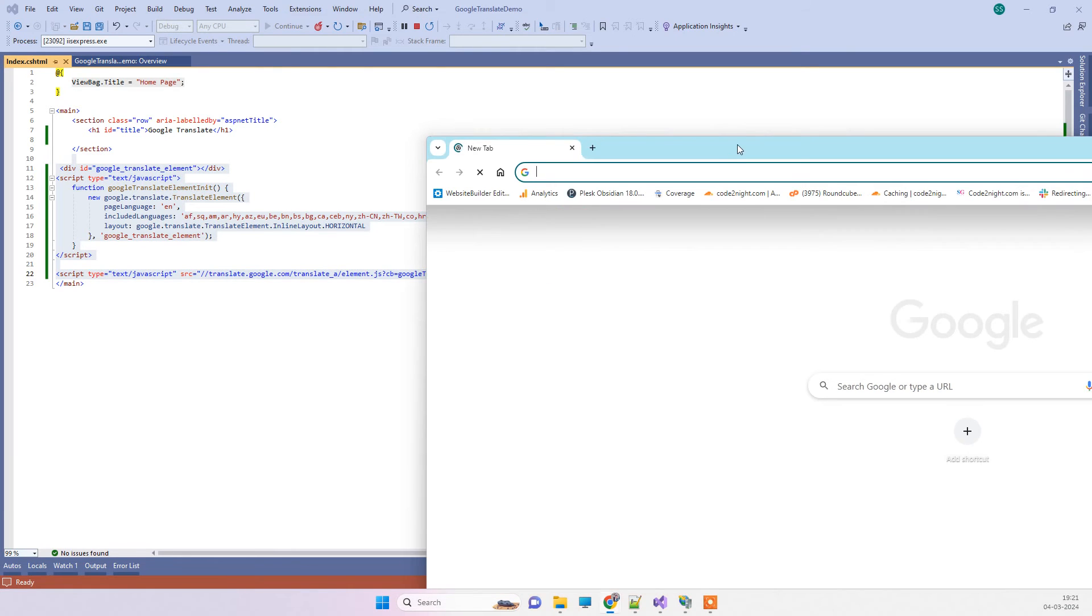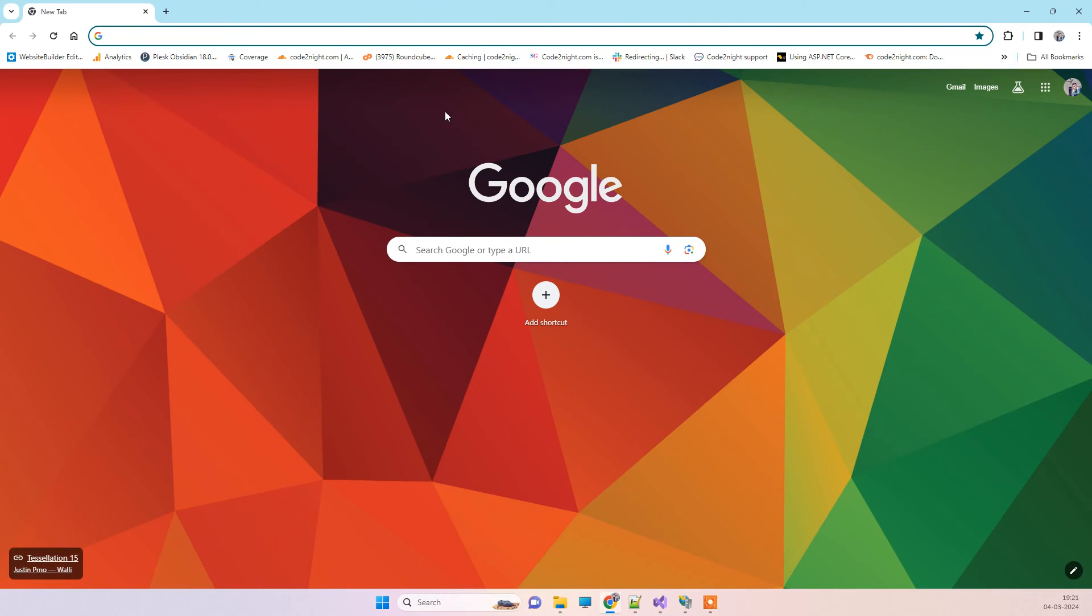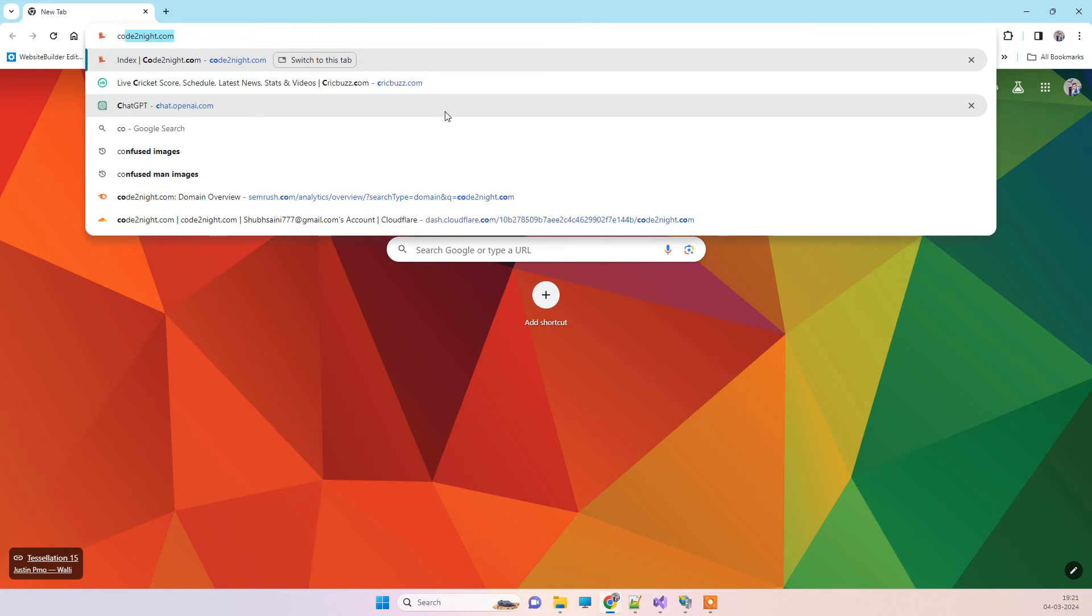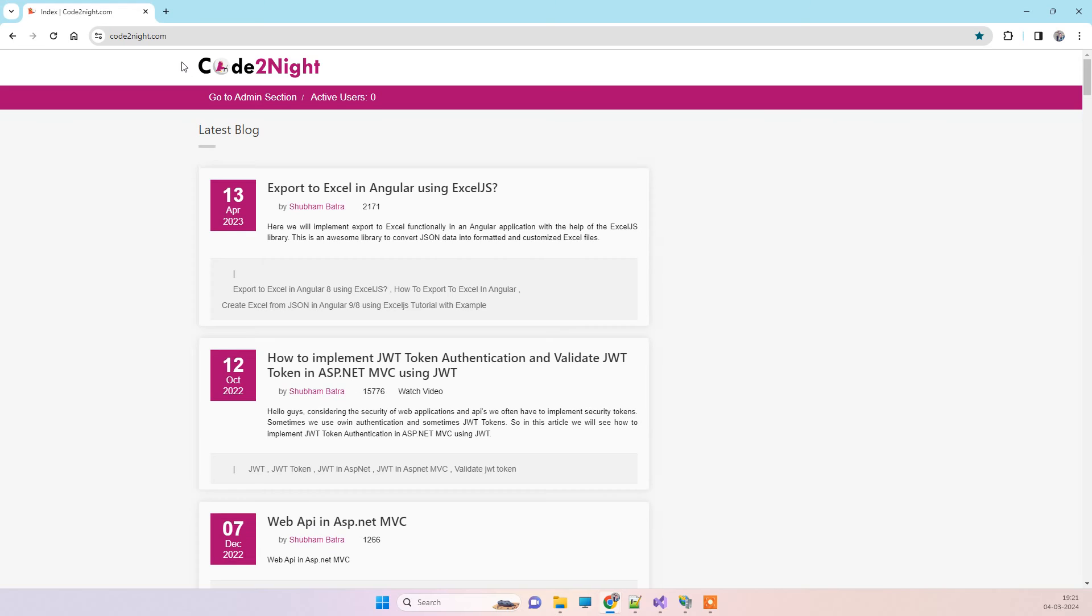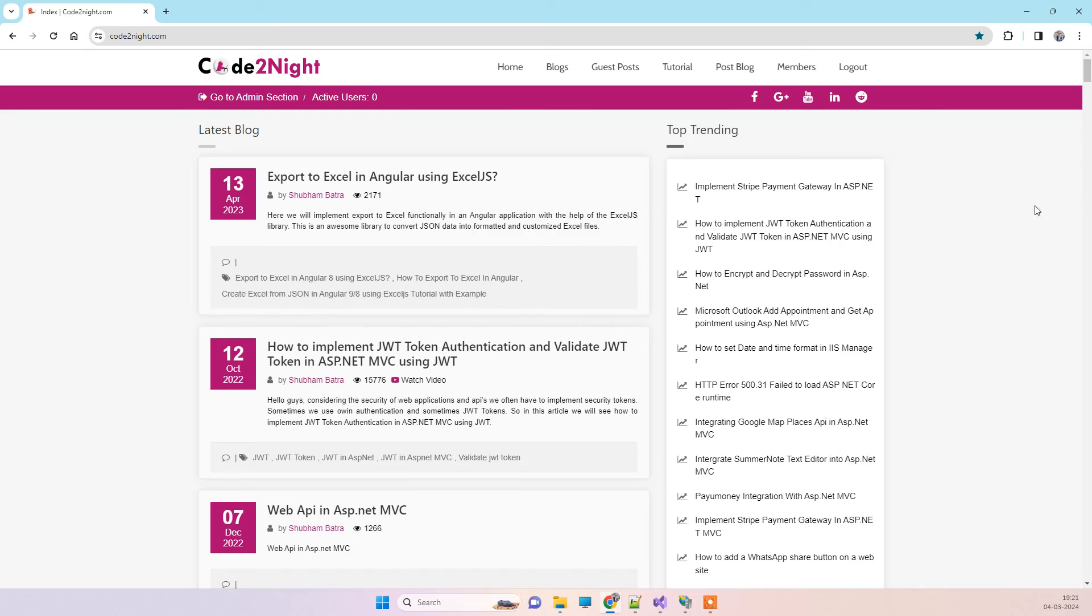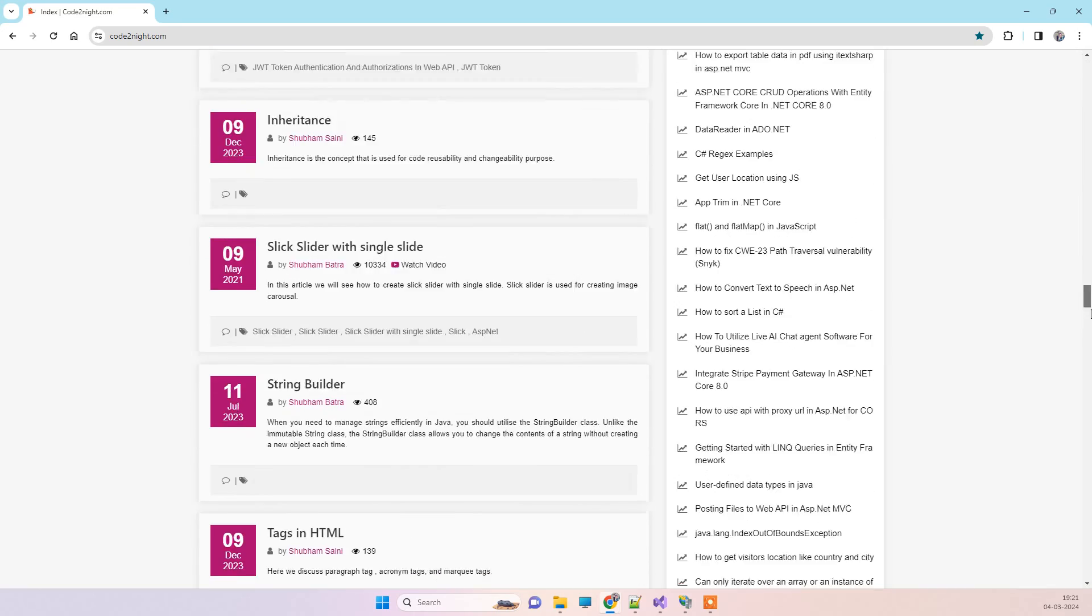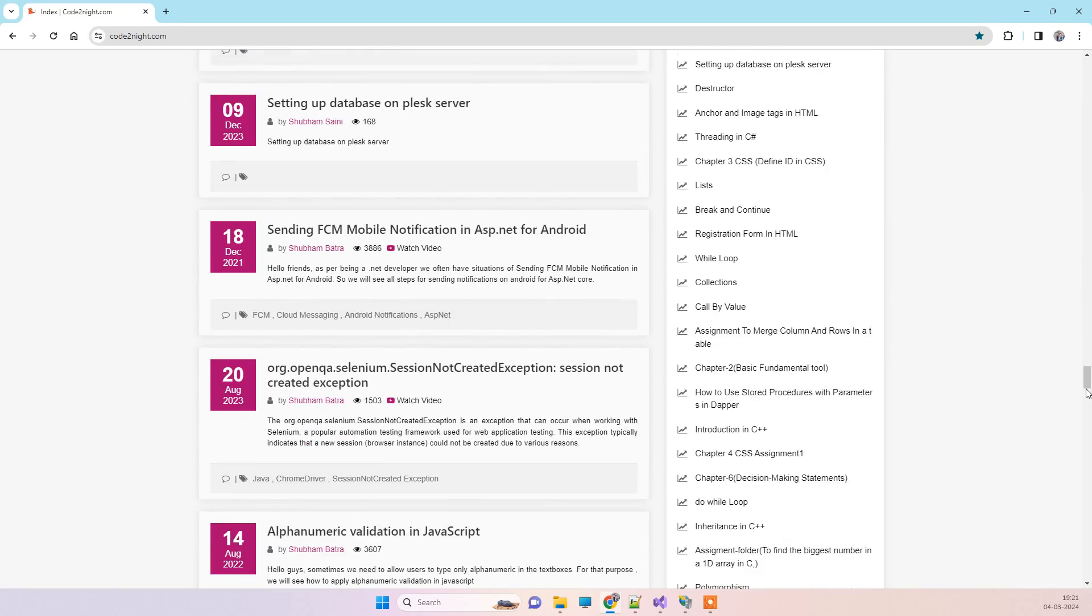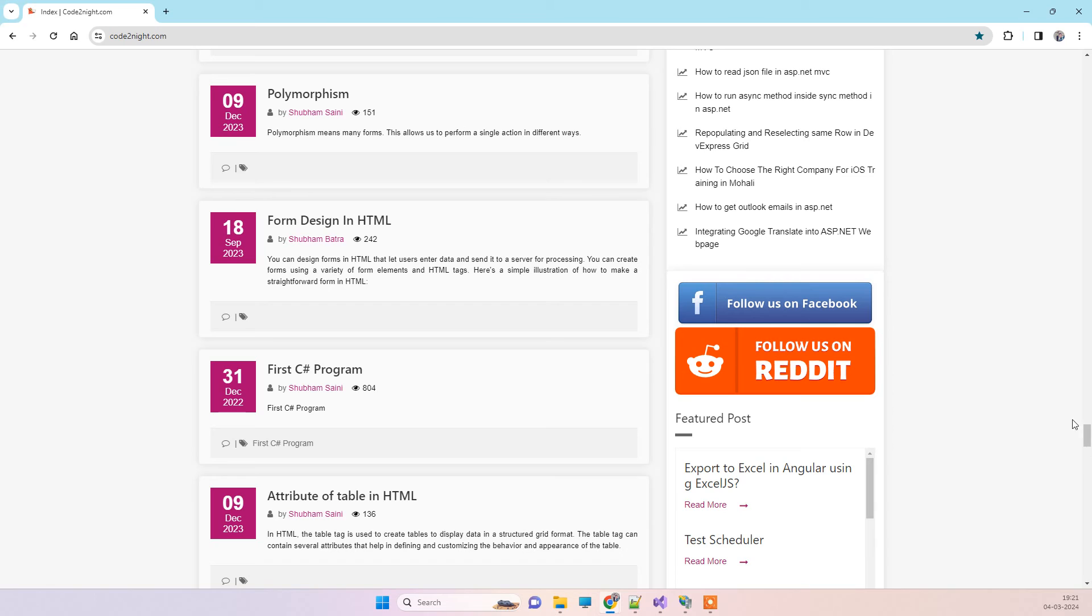Now for getting the code, you can go to our official website codenad.com, and there you will be able to find the blog. We will give you the direct link, so don't worry about that.